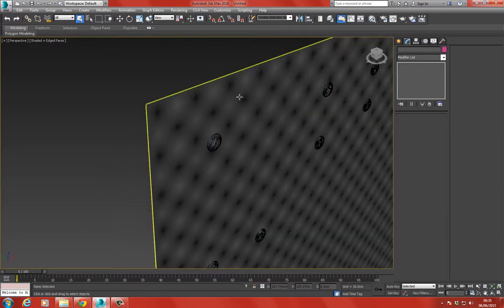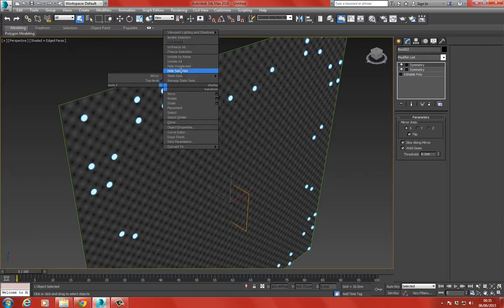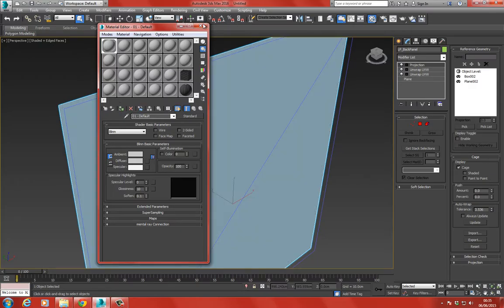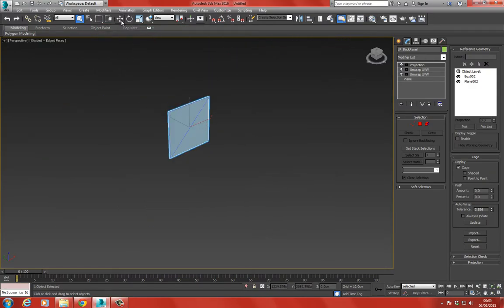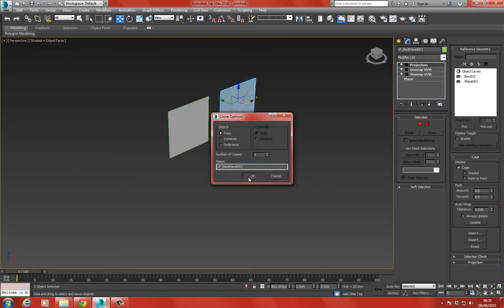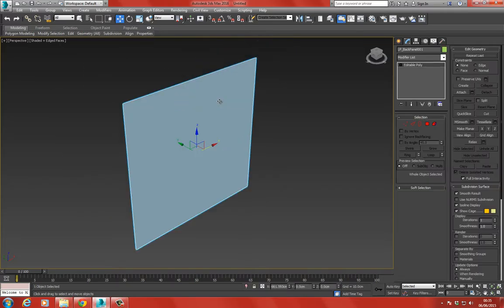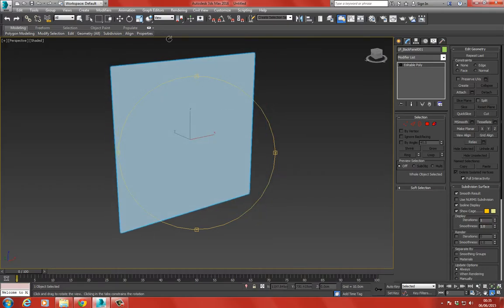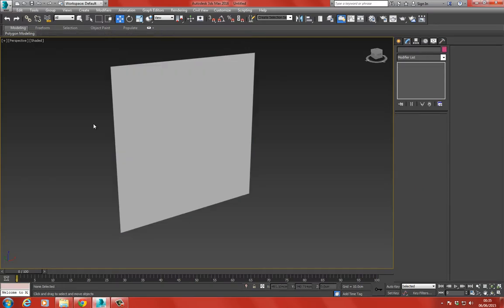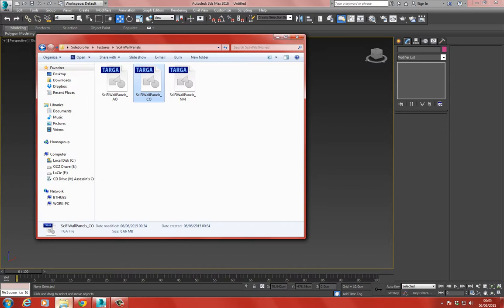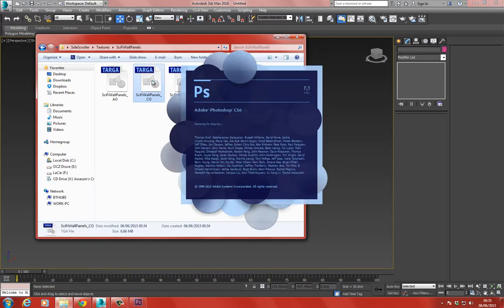I'm going to hide the high-poly selection, then press M to open the material editor and assign materials. I'll make a duplicate copy of the geometry, convert it to an editable poly, hide that selection as well. The reason I do that is I like to work on a new piece of geometry when assigning textures - and if we need to rebake any textures we can just unhide those pieces.